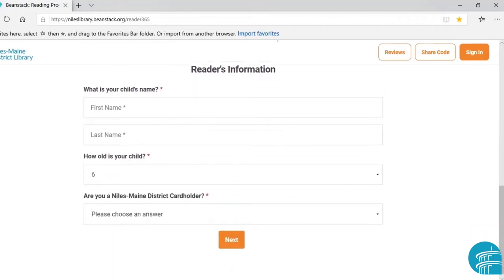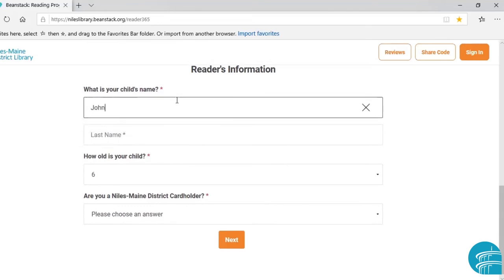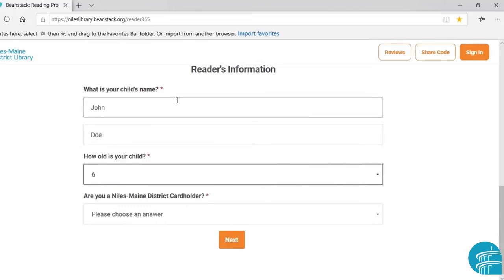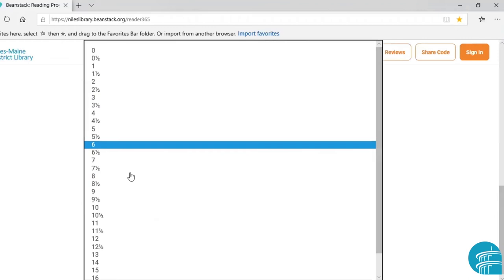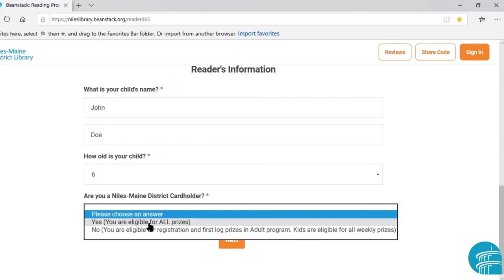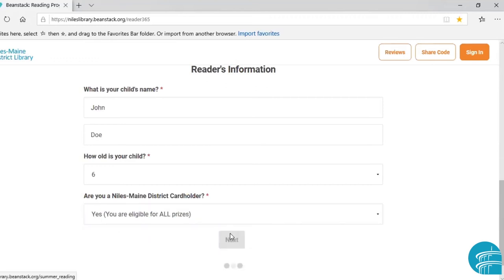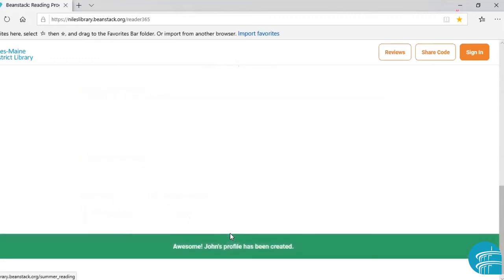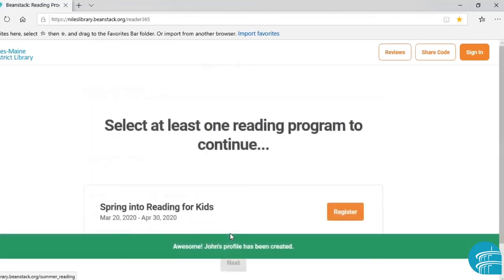Now scrolling down the page, we come to our reader's information, which is your child's information. We're going to enter our child's name, and it will ask how old your child is — we're going to say six. It will also ask if you are a Niles Main District cardholder — we will say yes. And then we will go on to the next screen.